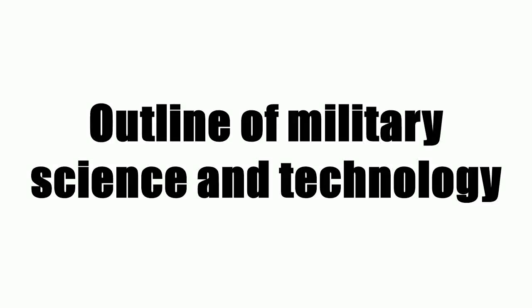The following outline is provided as an overview of and topical guide to military science. Military science, the study of the technique, psychology, practice and other phenomena which constitute war and armed conflict.